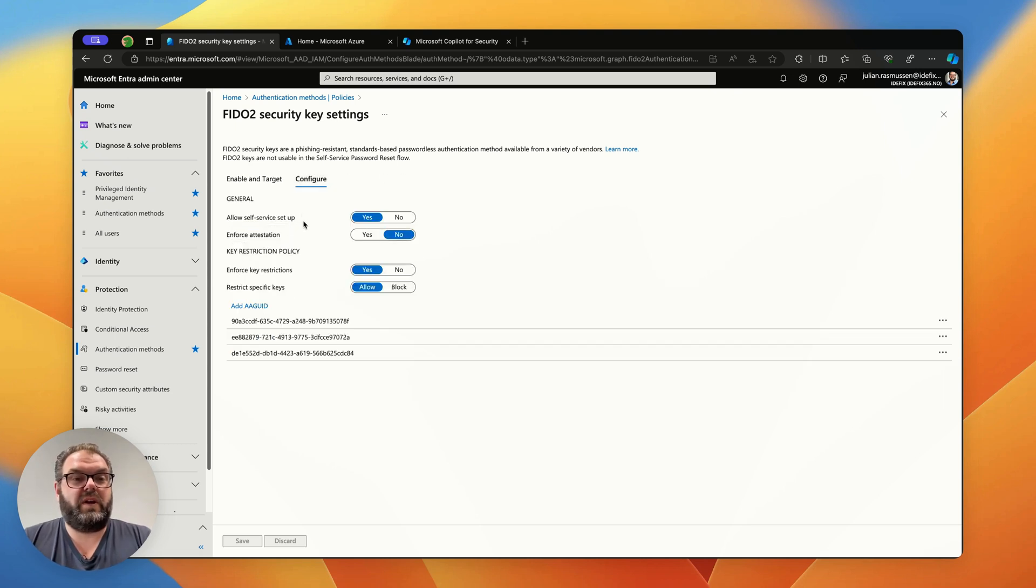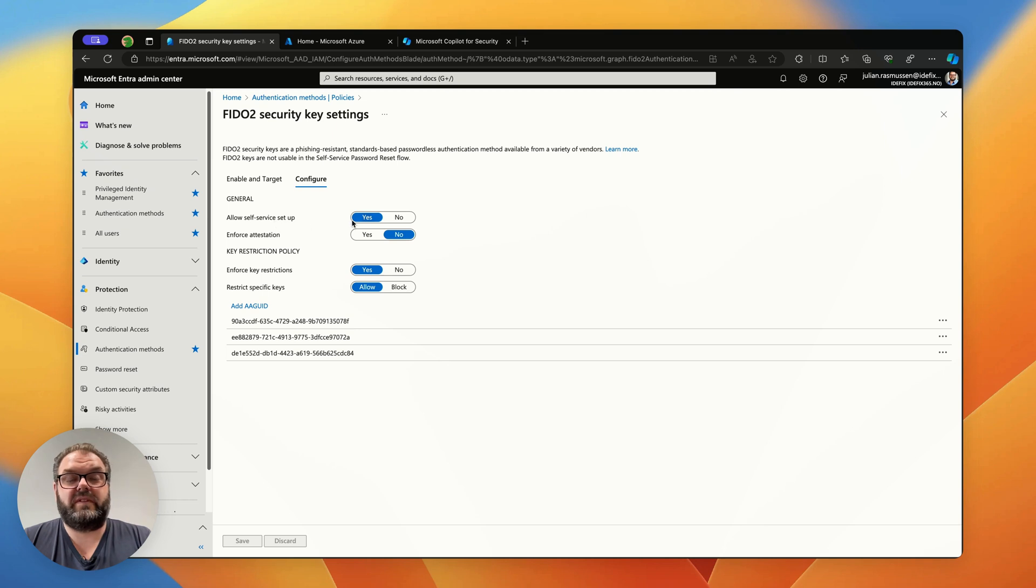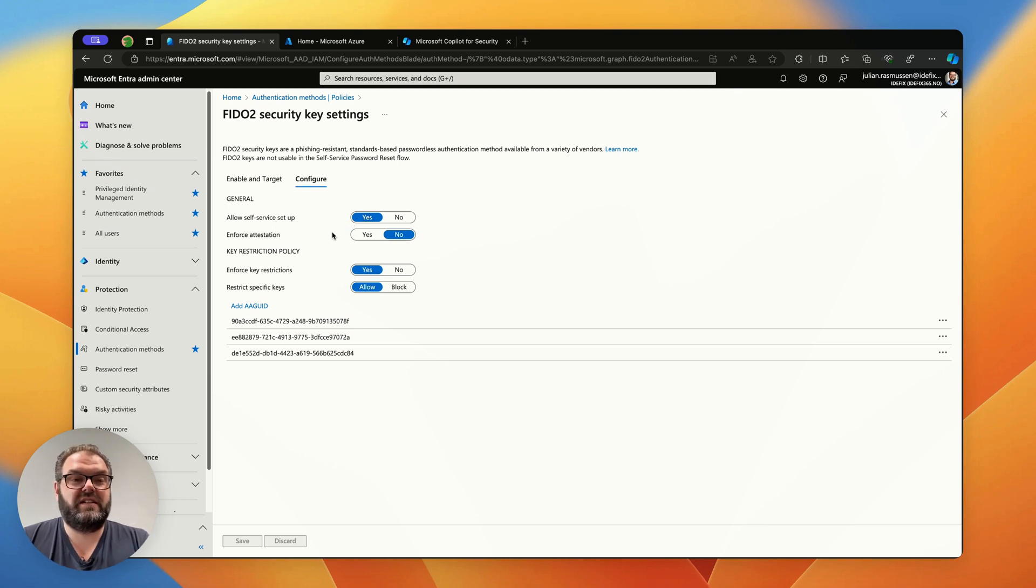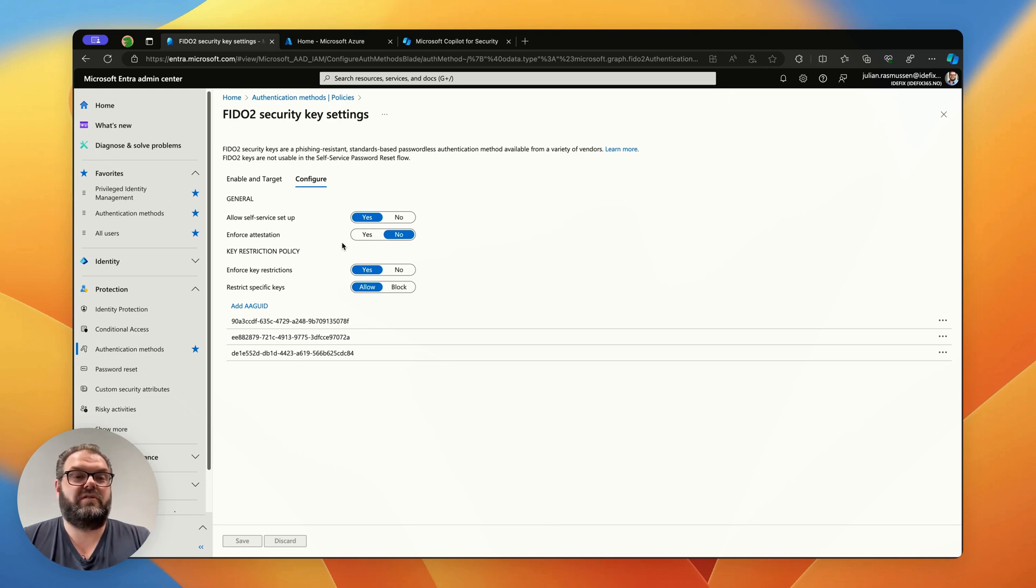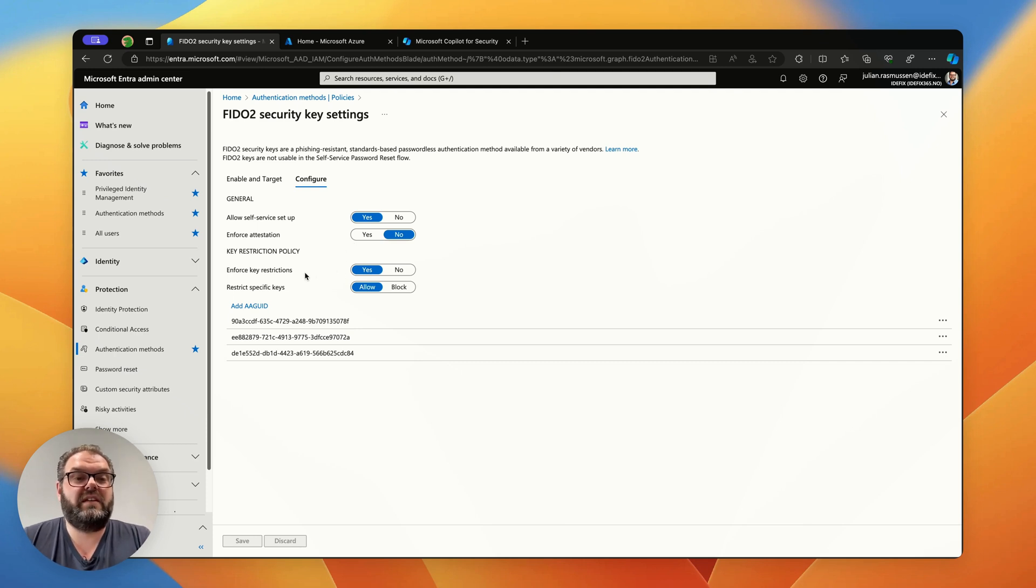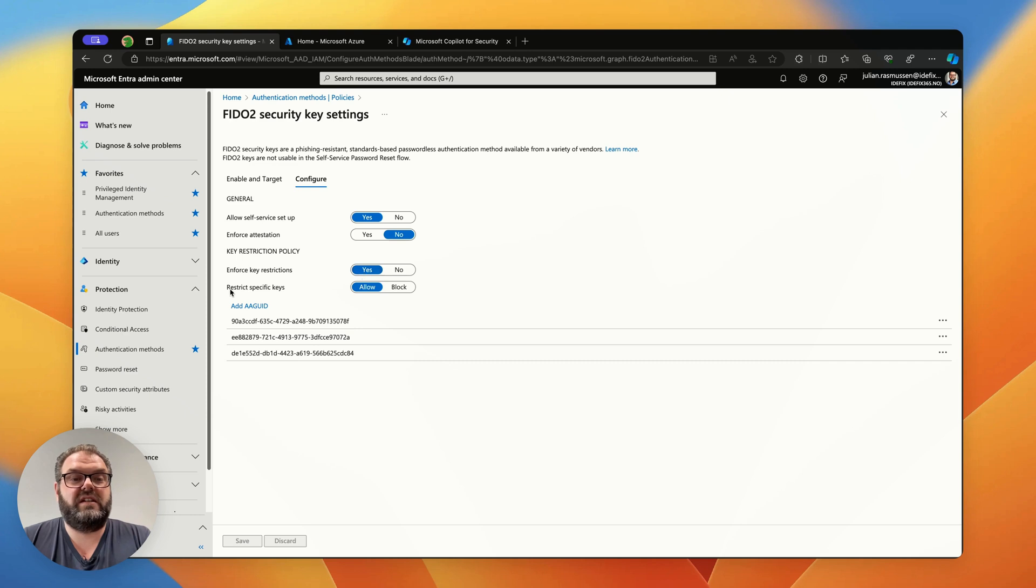From here we need to have allow self-service setup so the user can actually create the passkeys. We don't need to have attestation on because Microsoft Authenticator passkeys do not support attestation, but we need to enforce key restrictions. We need to put that on yes and restrict the specific keys as well.